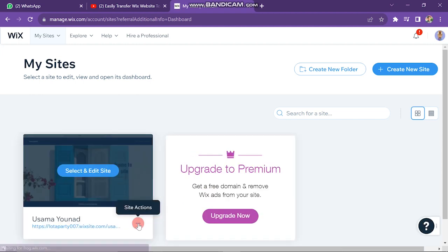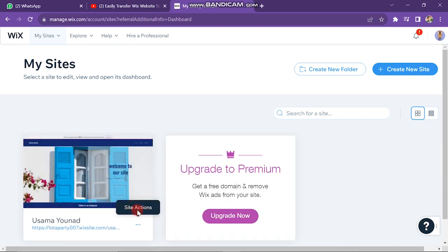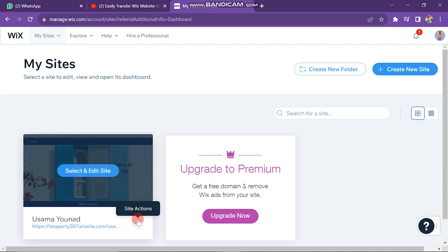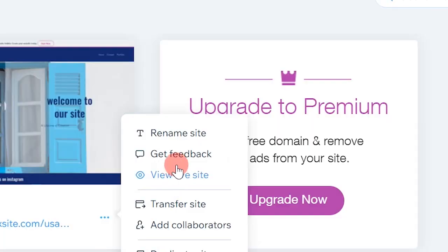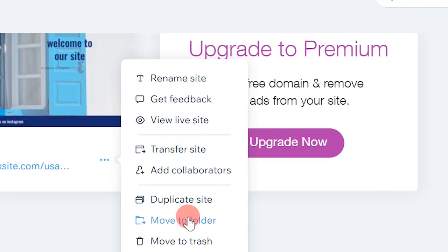Click on the three dots on the website which you want to transfer to Editor X. Then you will see a list of some options. Here you have a 'Transfer Site' option, but you don't have an Editor X option directly.